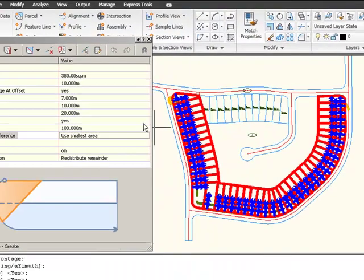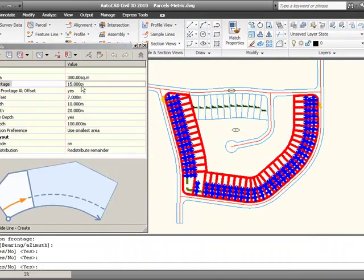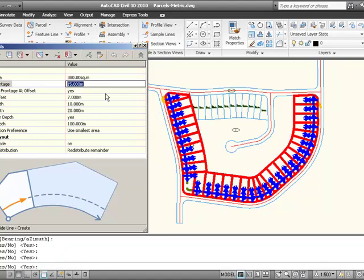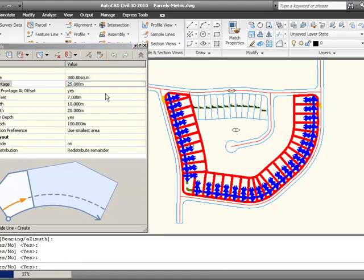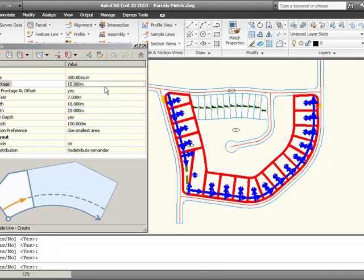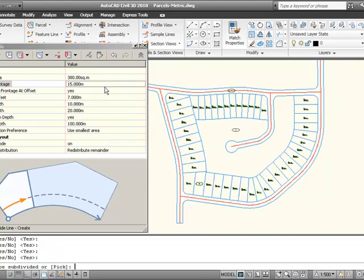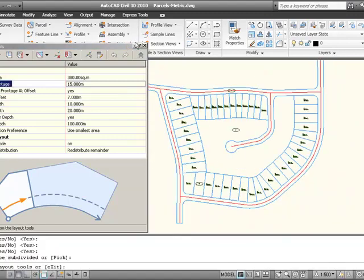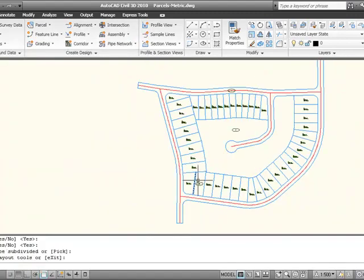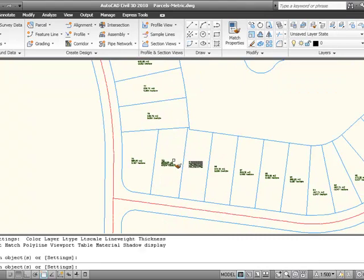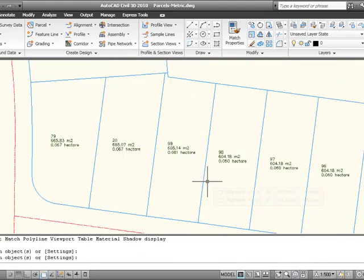So just some of the things that were challenging in the user interface with parcels before. Now I get a little more control. There will be a little less erasing involved to get the perfect parcel. Let me just use my Match Properties to make those labels the same. And there we go.